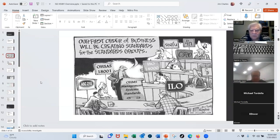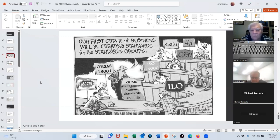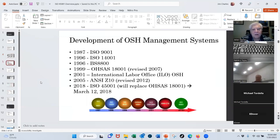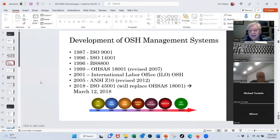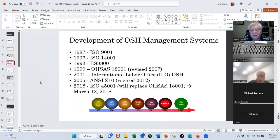On safety management systems — the ISO people got into the game a little bit late. You've had the ANSI Z10 standard, the prior OSAS 18001, and the International Labor Organization standard. There's been a lot of safety management system standards out there. In 1999 there was the development of OSAS 18001 that a lot of companies got certified to; that was revised in 2007. The ANSI folks published the Z10 standard in 2012, and ISO 45001 was first published in 2018. All companies certified to 18001 have since transitioned to 45001.